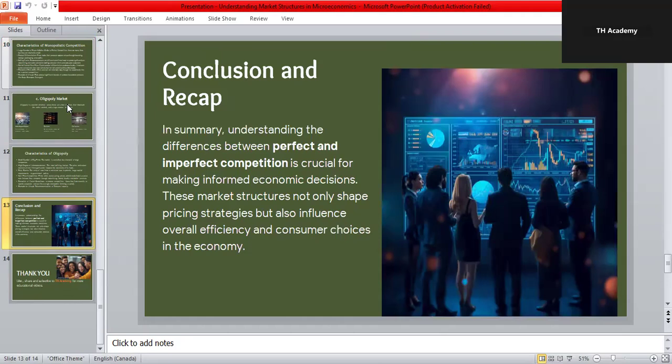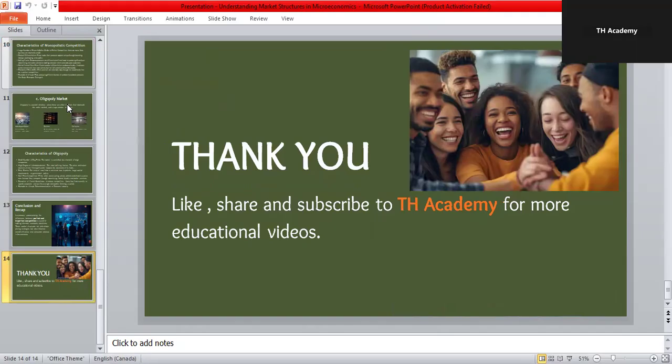To sum up, understanding different market structures helps us see how businesses operate, set prices, and compete. Perfect competition leads to efficiency and low prices, while imperfect competition allows firms to innovate and differentiate. Both play a vital role in shaping modern economies and consumer choice. Thank you so much for watching. If you learned something new today, don't forget to like, share, and subscribe to TH Academy for more educational videos. See you in the next video — take care!